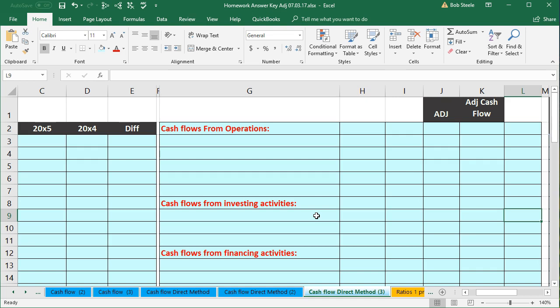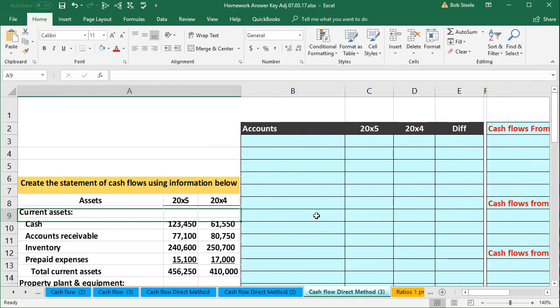Like a balance sheet, a statement of cash flows is one of those types of statements where we can get to the end of it, see that it doesn't tie out the way we want, and not know where to go from there. What we want to do is avoid that problem by making step-by-step checkpoints along the way, so that if we run into problems, we don't have to start over again.